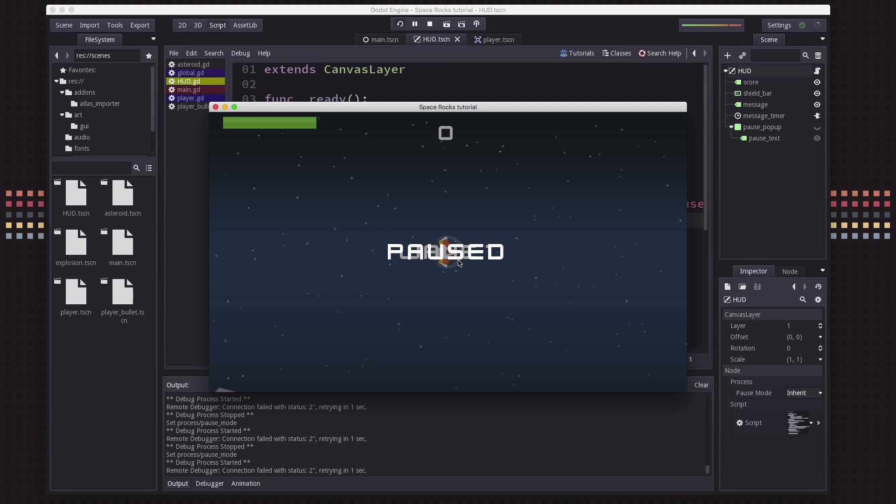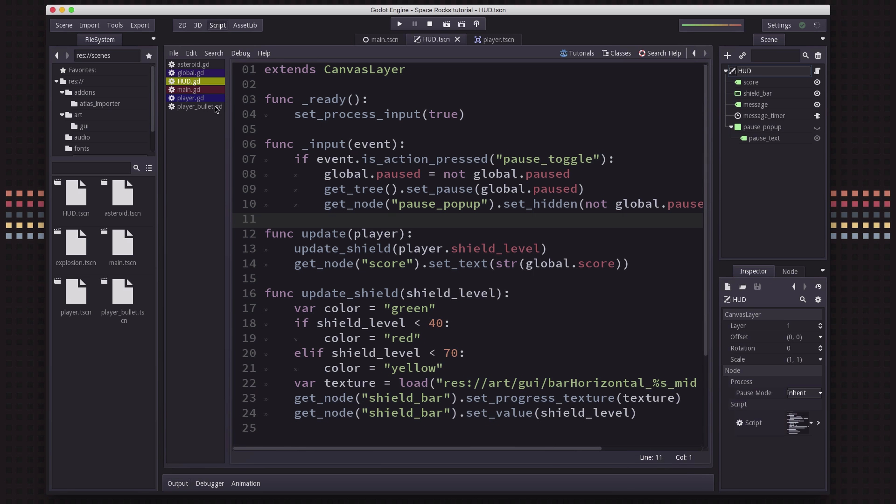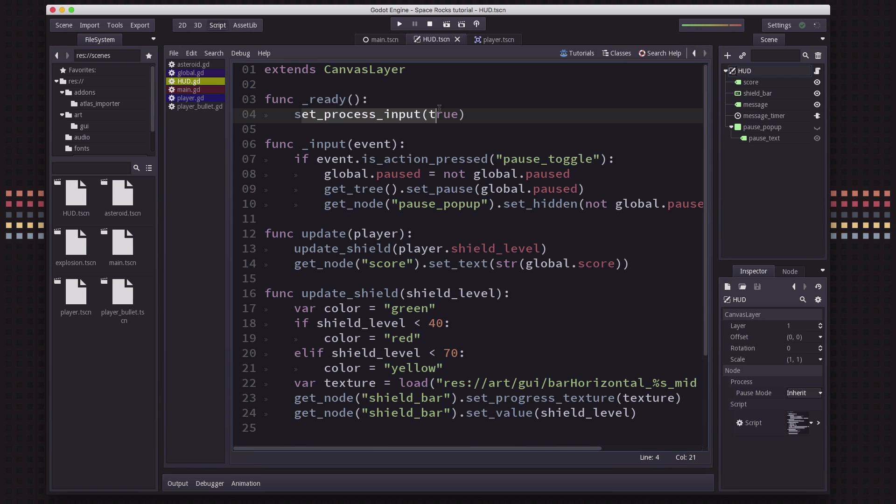The other problem is, I can't unpause it. I'm pressing P and it won't resume. And that's because our HUD is inheriting from main, and it's stopping. Well, if it's stopping, it's not processing input. So we're not able to unpause. So we need to do two things here.